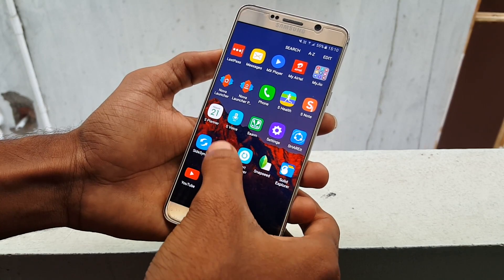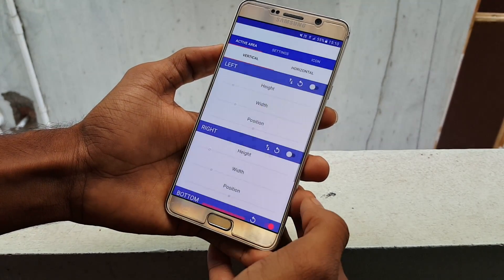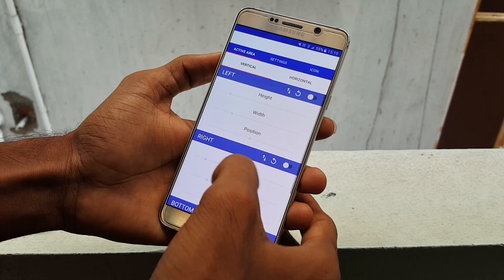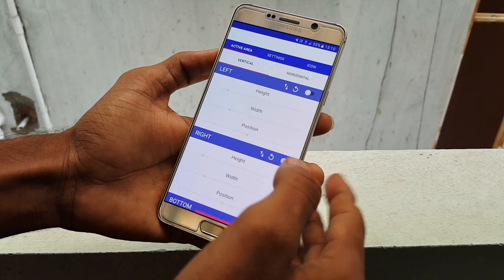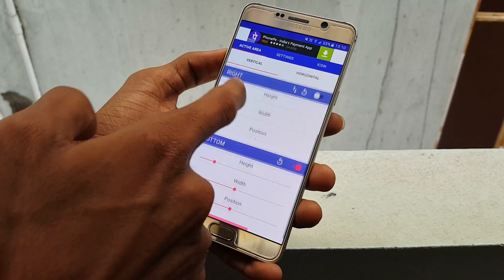For this, you need to download an application called Simple Control, which is available for free in the Play Store. I will also leave the link in the description down below.